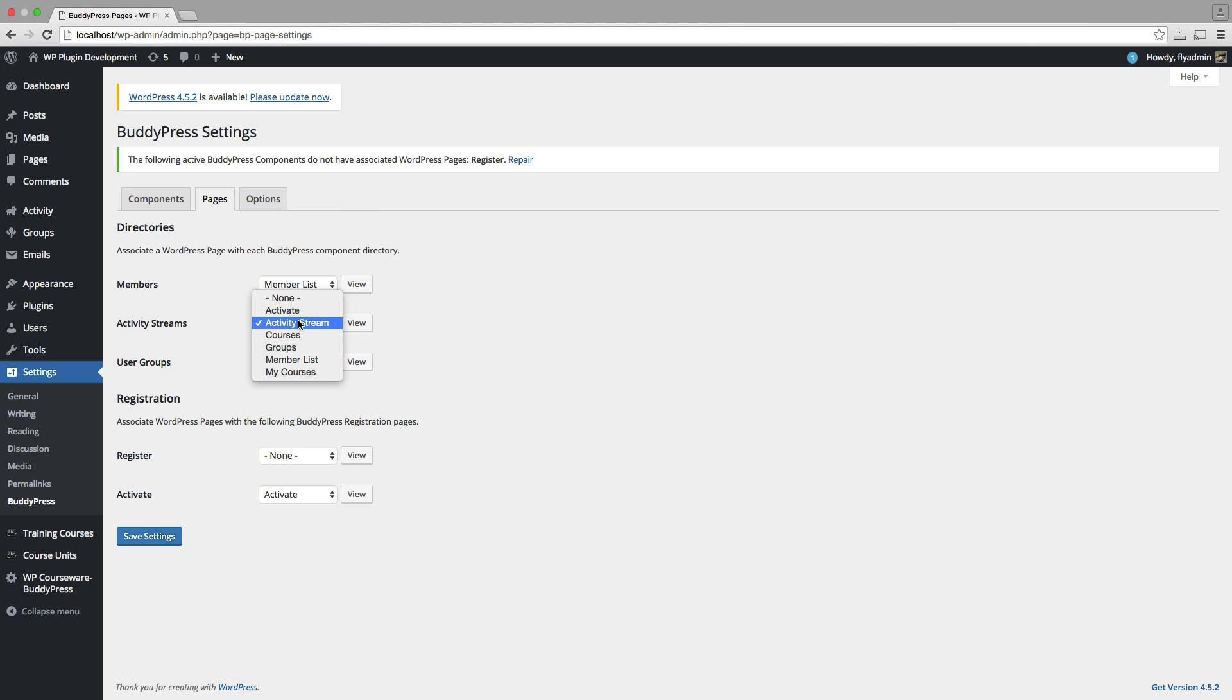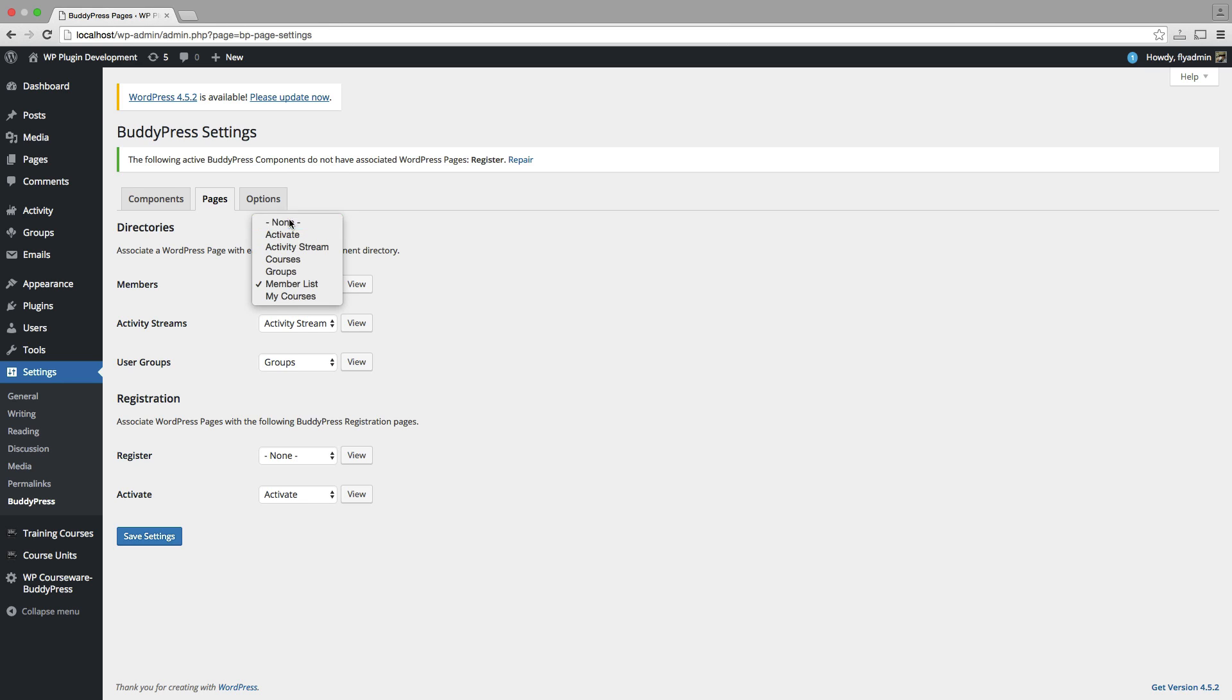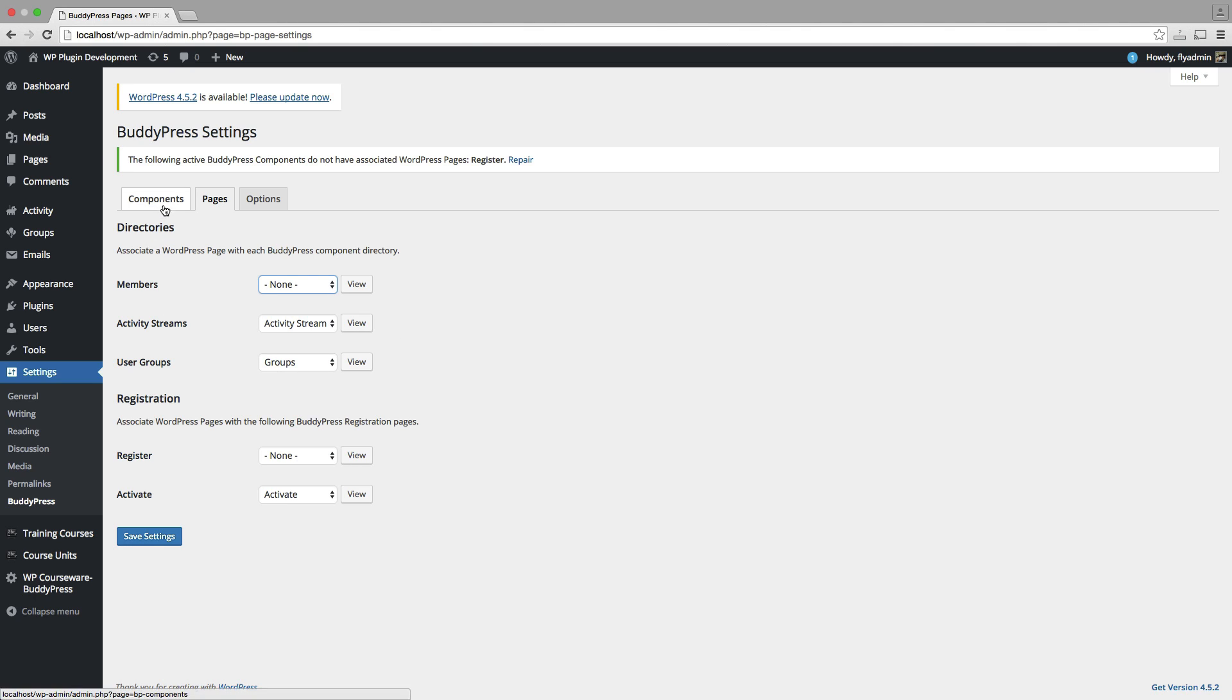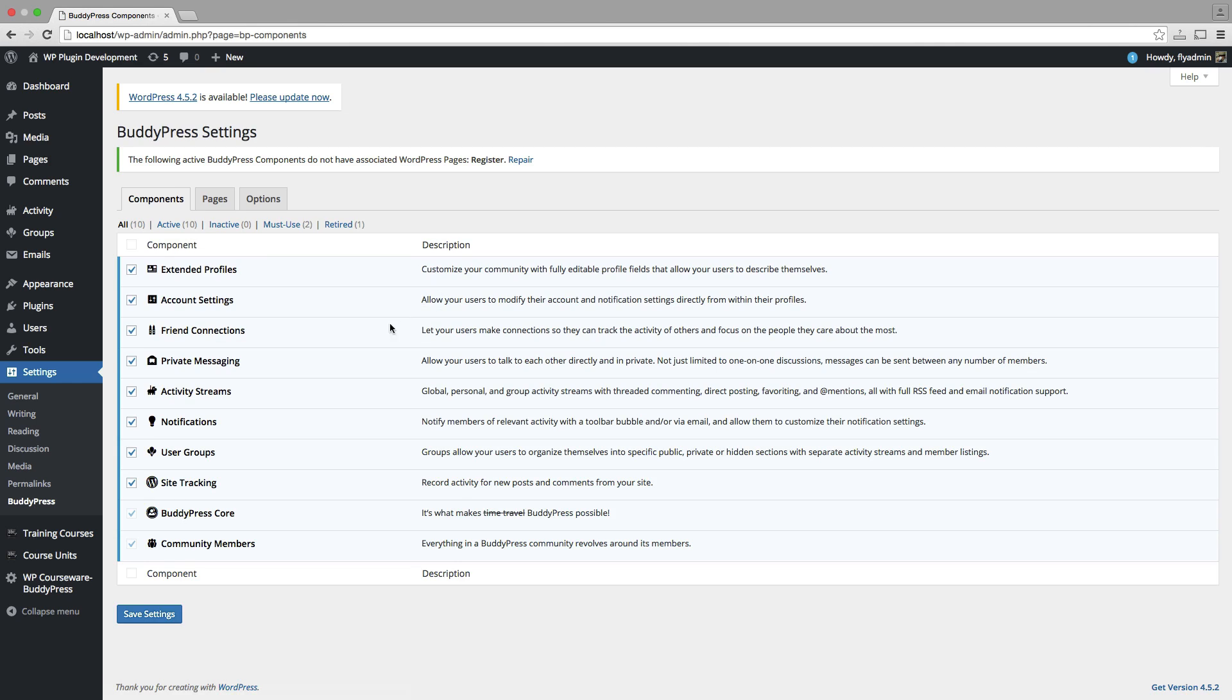So you can choose to display a member list on a particular page, an activity stream page. You can actually just set these to none if you want. So you don't necessarily need pages for the stuff. We'll leave it as is for now. But this is going to be the most critical part of this. Make sure you have all of these components enabled at least when you start and go ahead and save those settings.